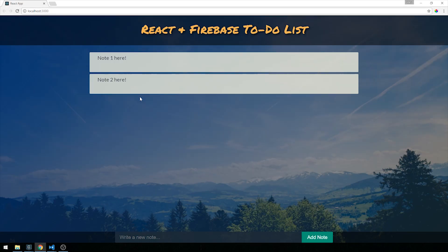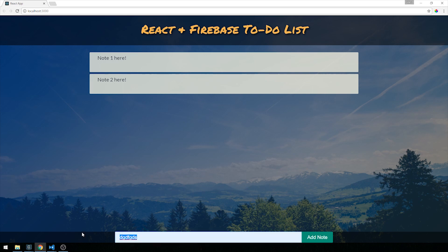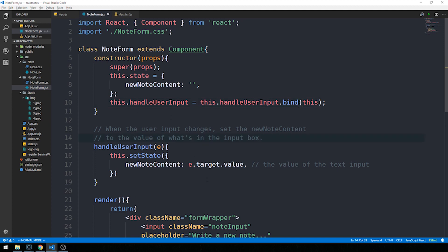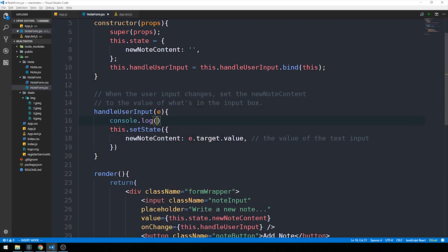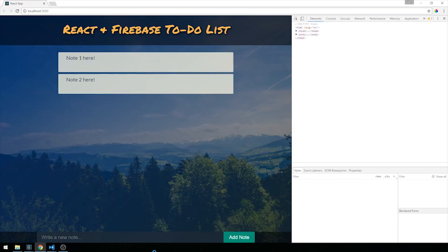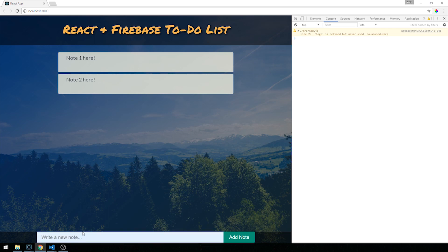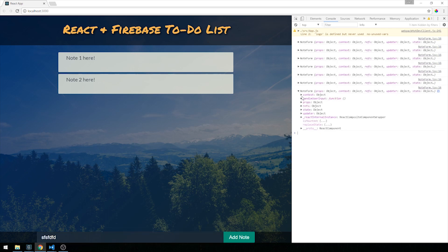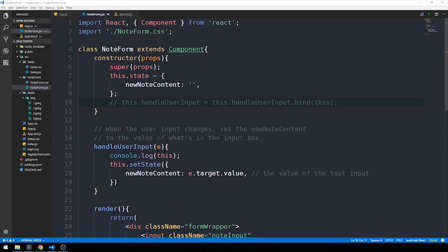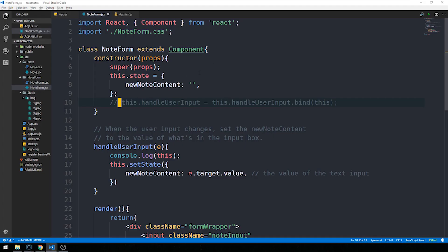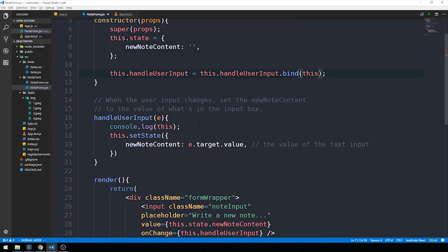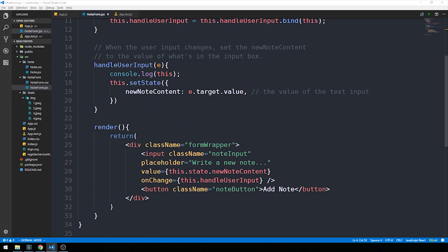With the binding in place, let's verify it works. If we console.log(this) inside handleUserInput and inspect the console while typing, we can see 'this' now equals the NoteForm component. Without the binding — if we comment it out — 'this' becomes undefined. So we need to explicitly bind our handleUserInput method to the component. Now that our text input is wired up, let's wire up the button with an onClick event calling a method called writeNote.